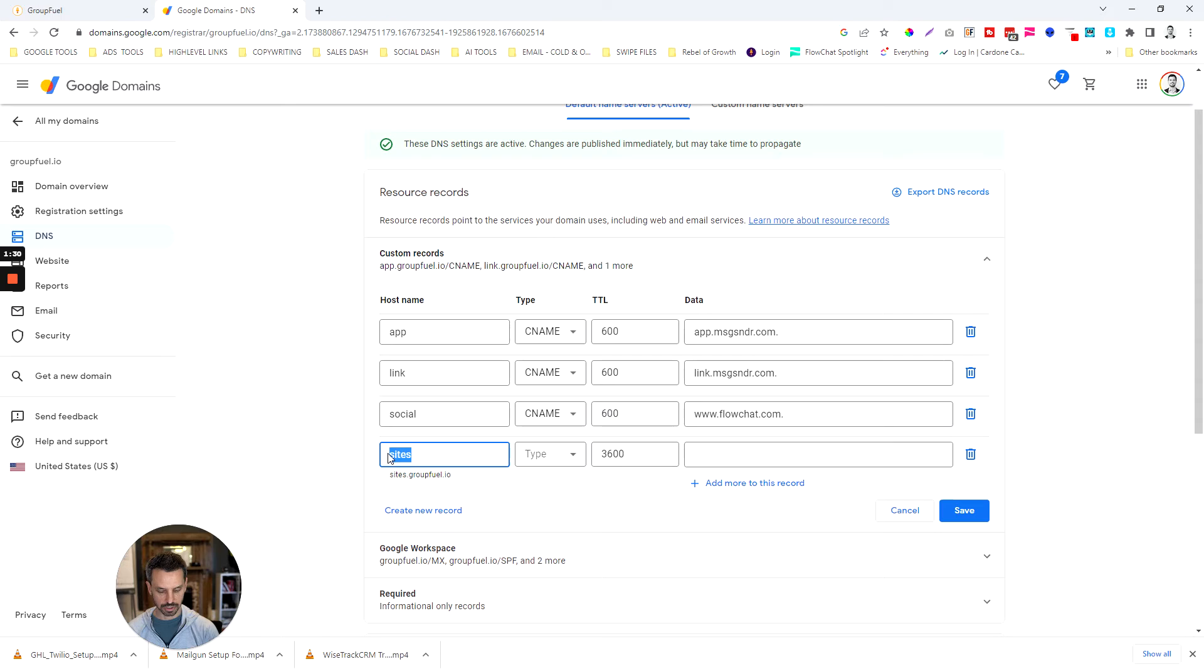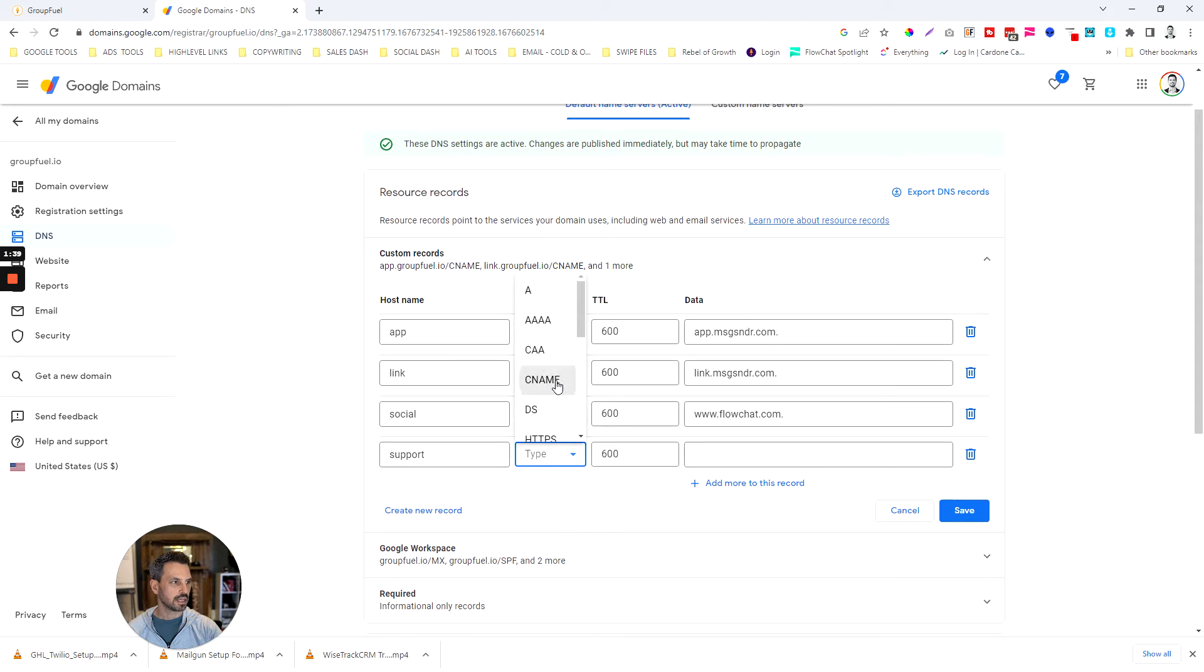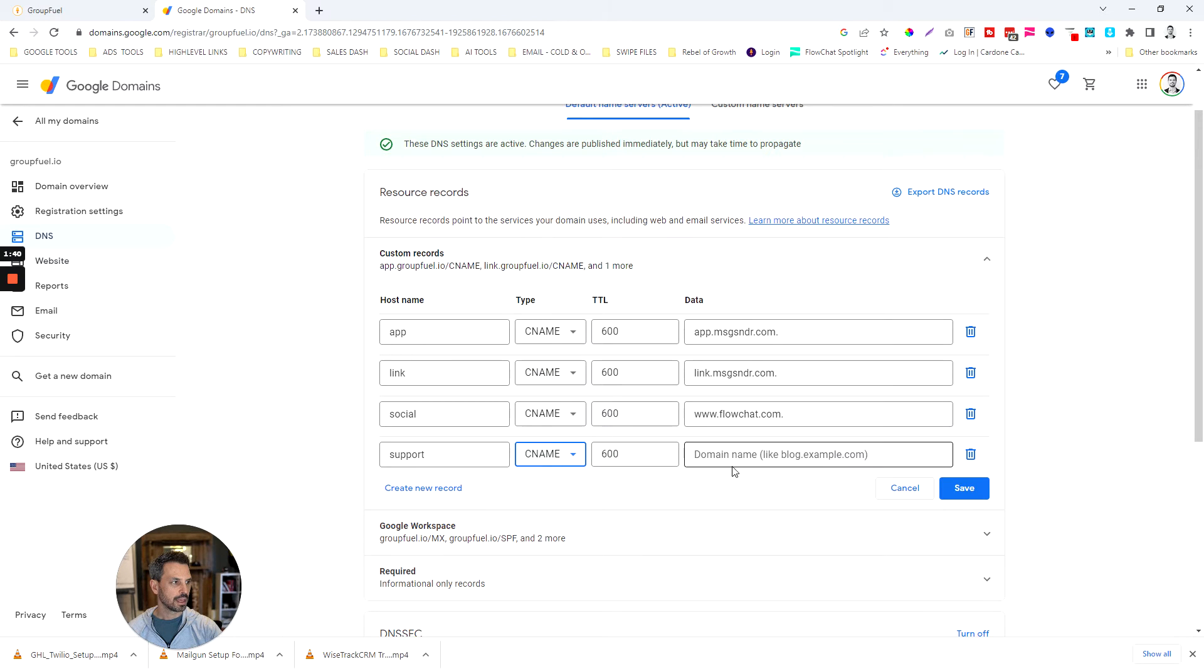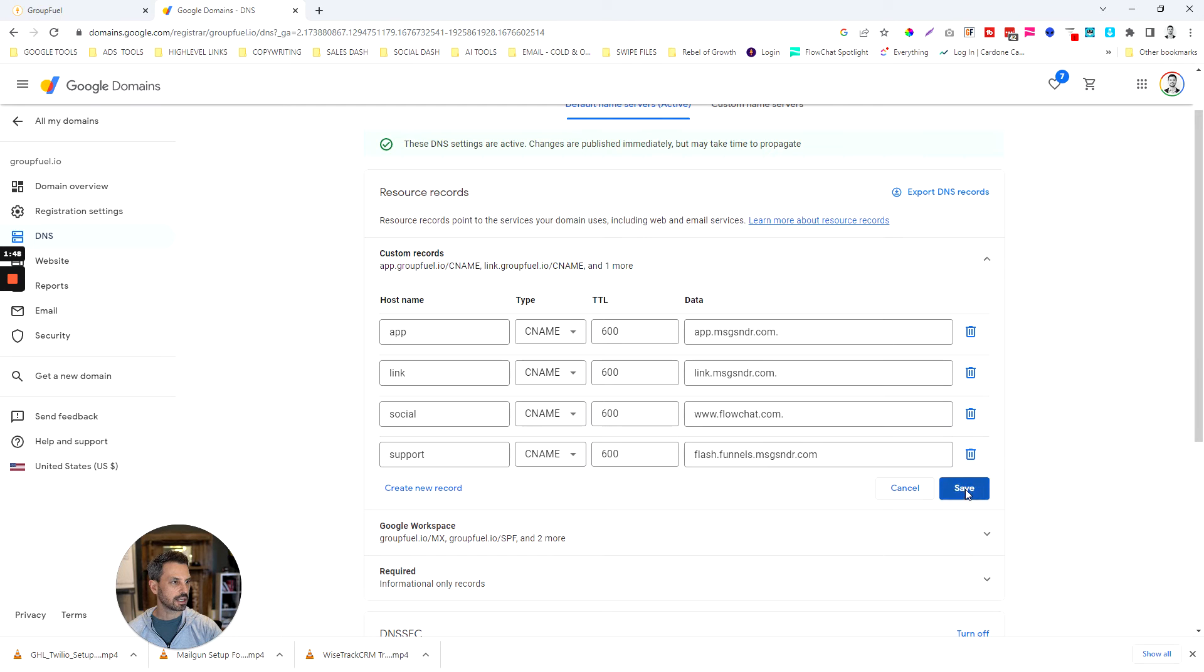I'm going to create a new record and this is going to be for my support portal. I'm going to make this a CNAME and then I'm going to paste in that website I copied from earlier and then click save.